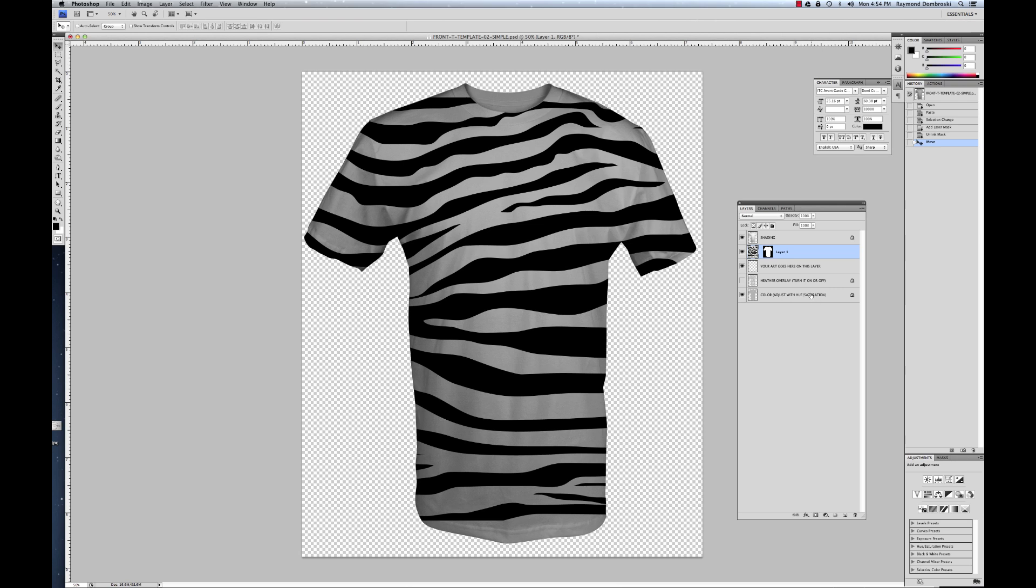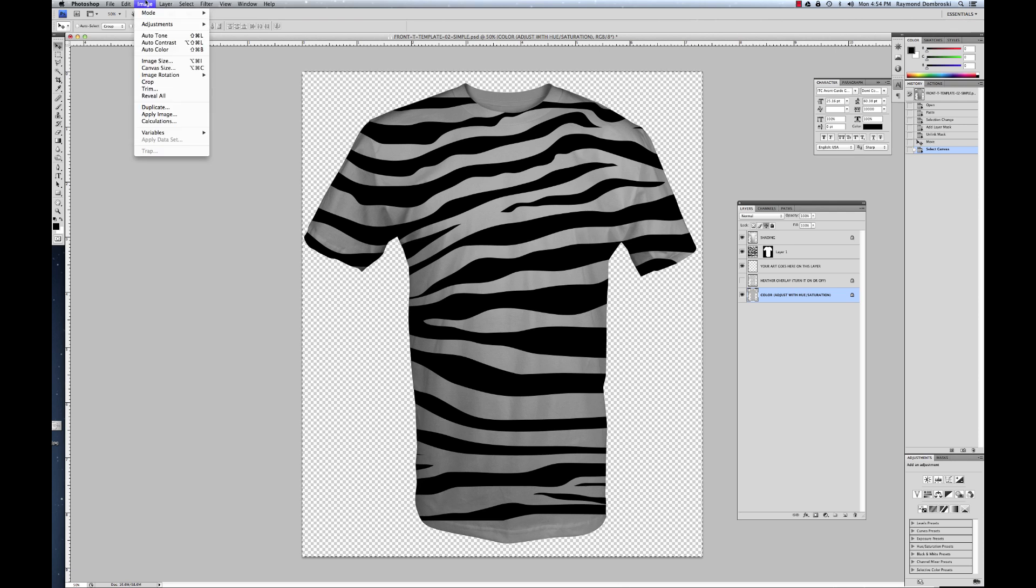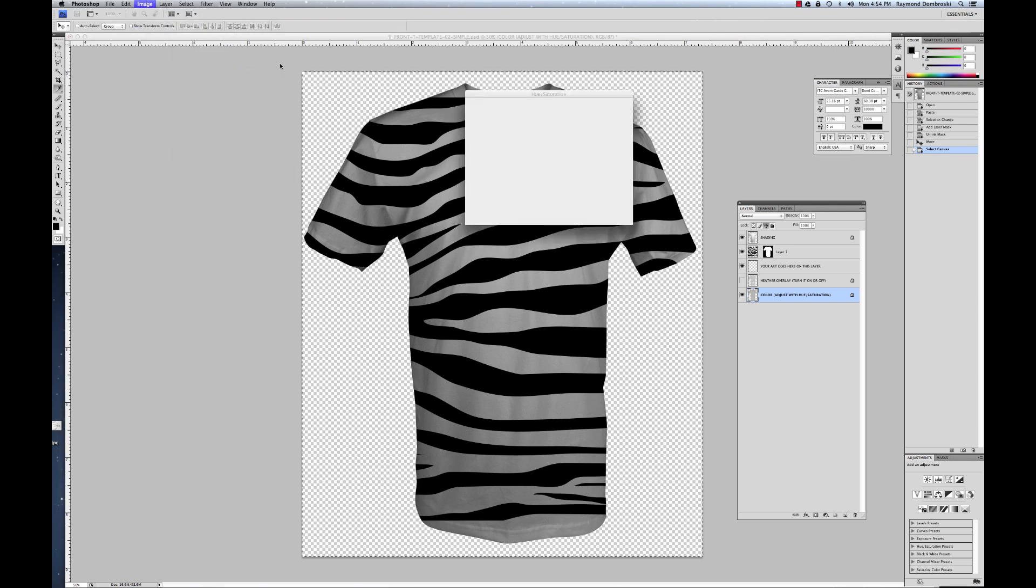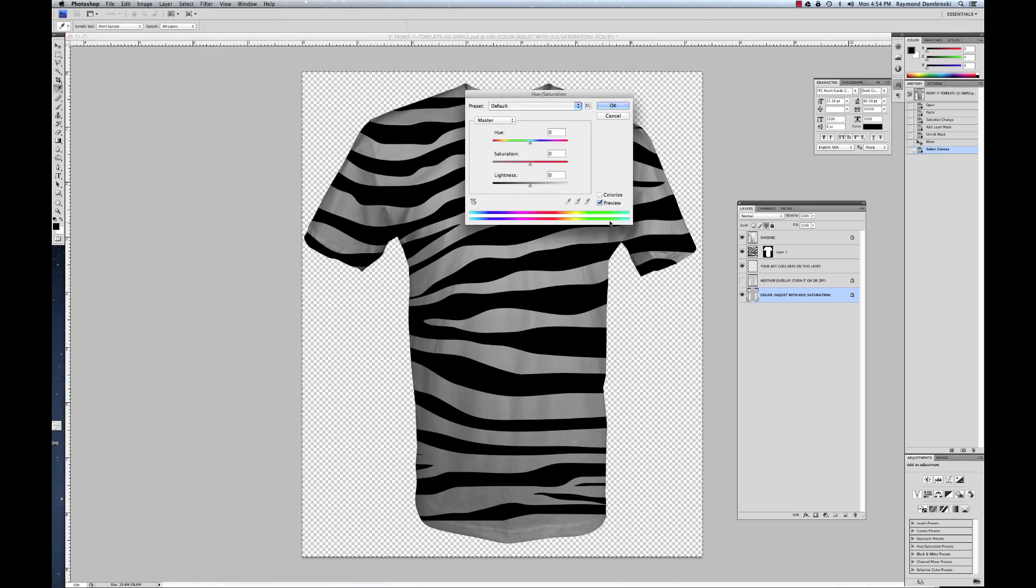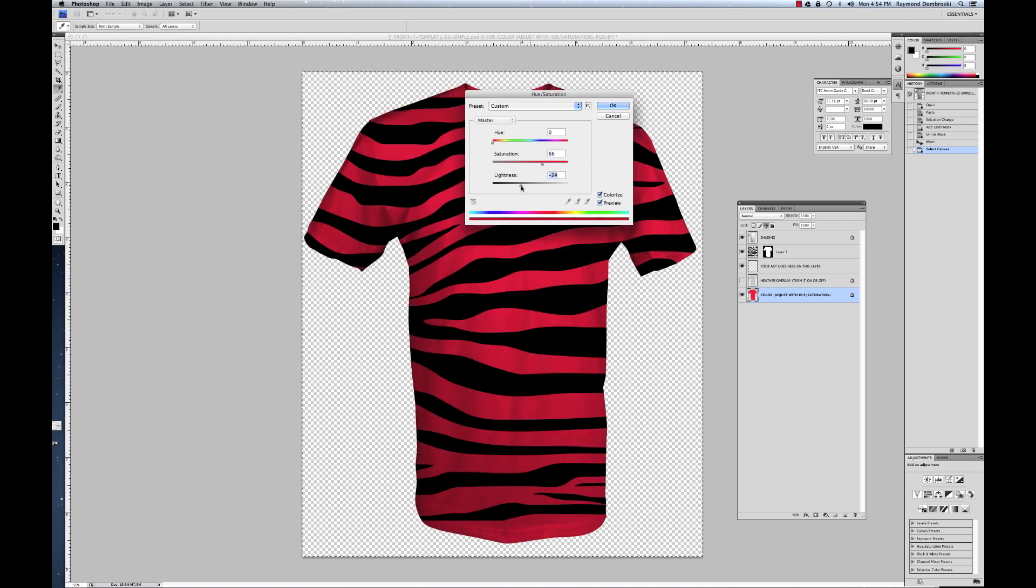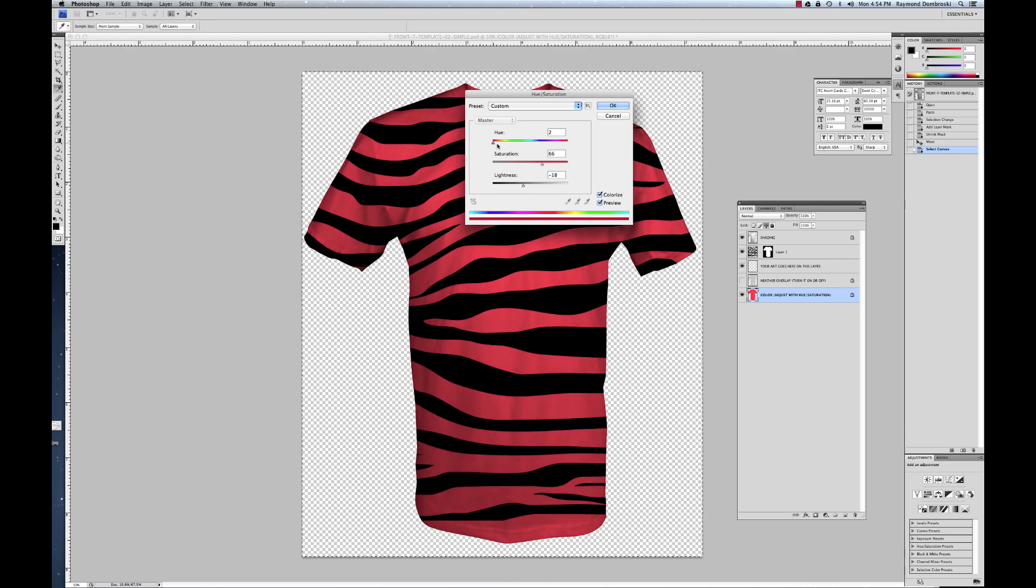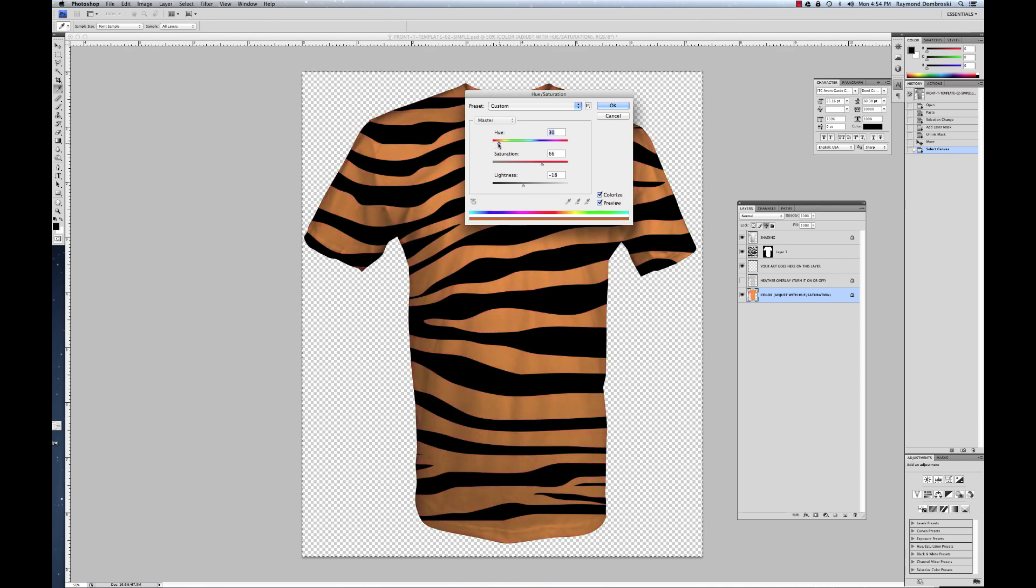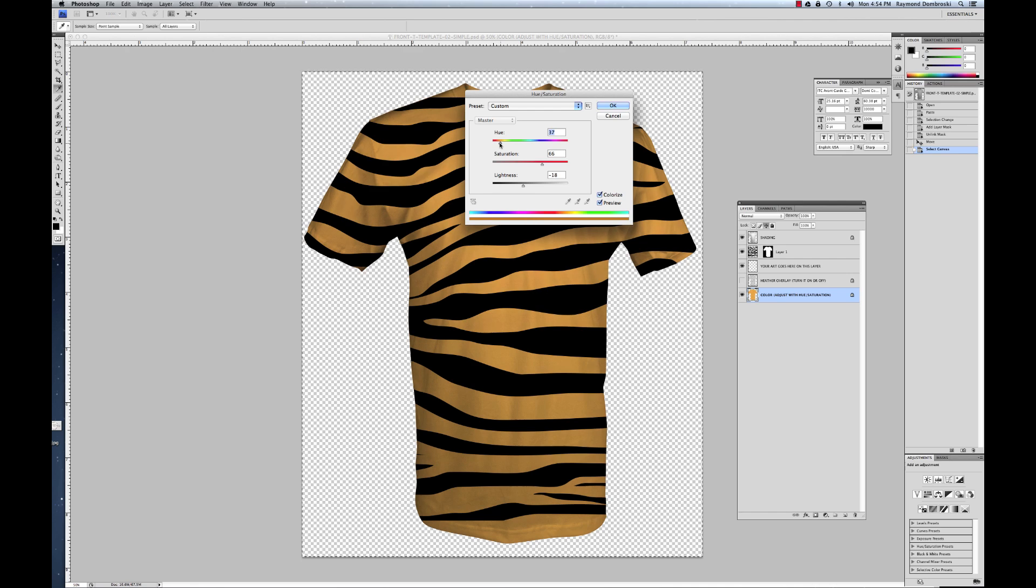And the next thing I'll show you is how to change the color of the t-shirt. Just select all, command A, and then go image, adjustments, hue saturation. And you just slide the bars around until you get something you like. And we'll go full crazy, crazy tiger here. Tony the tiger.